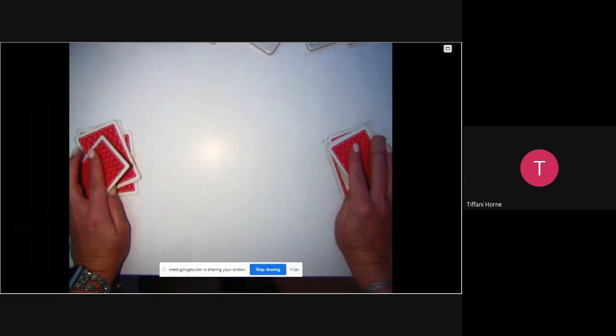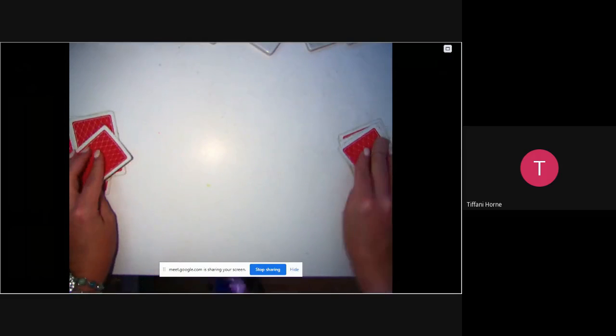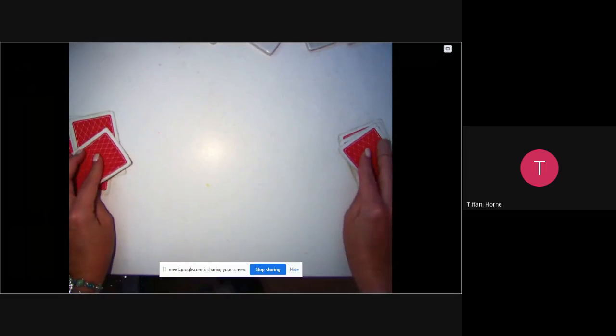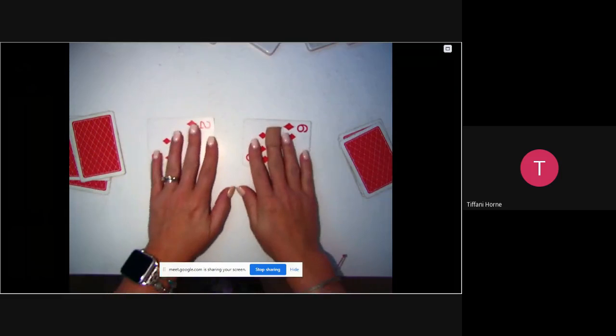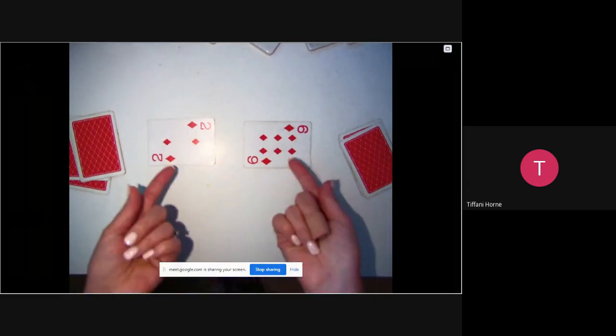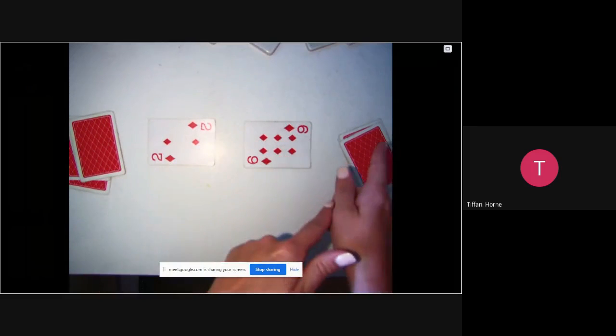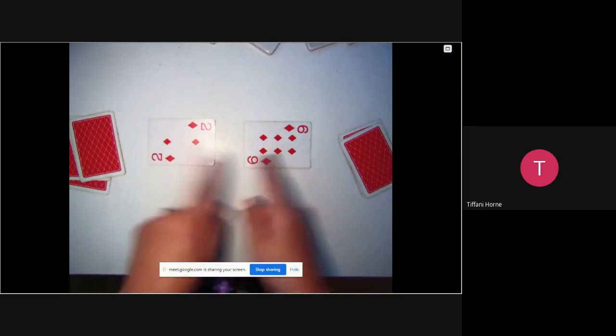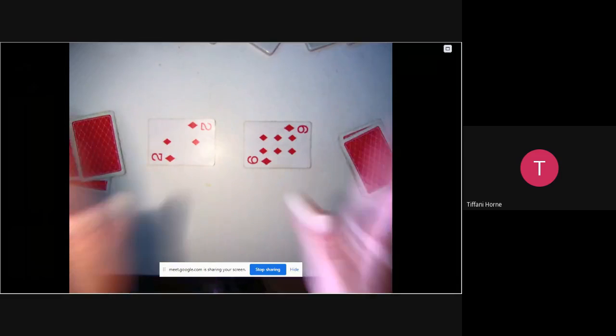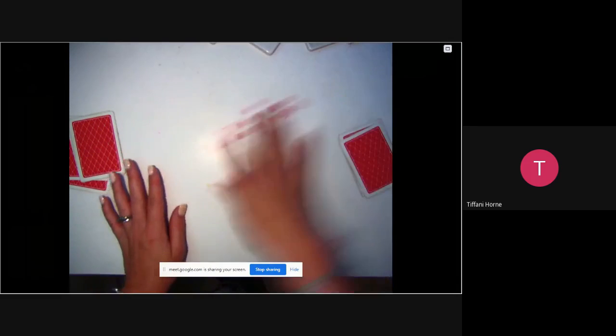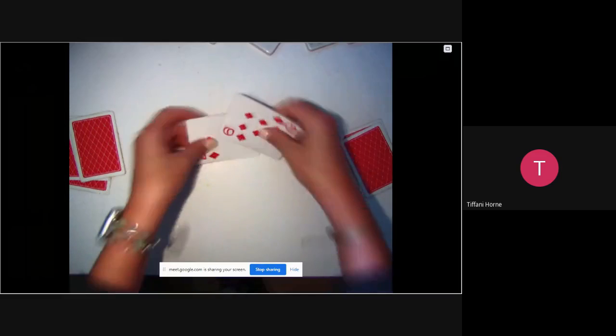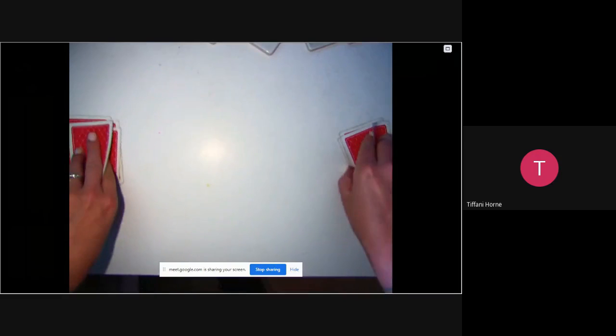The first type of game that you could play would be kind of like a race. You would flip the first card only, and whoever said the fact first would get the cards. So if you were looking at the 2 and the 6, the player who hollered out 12 first would get those cards.